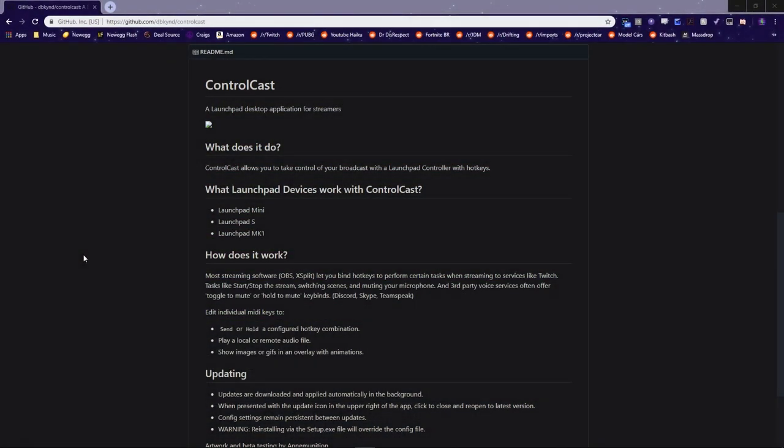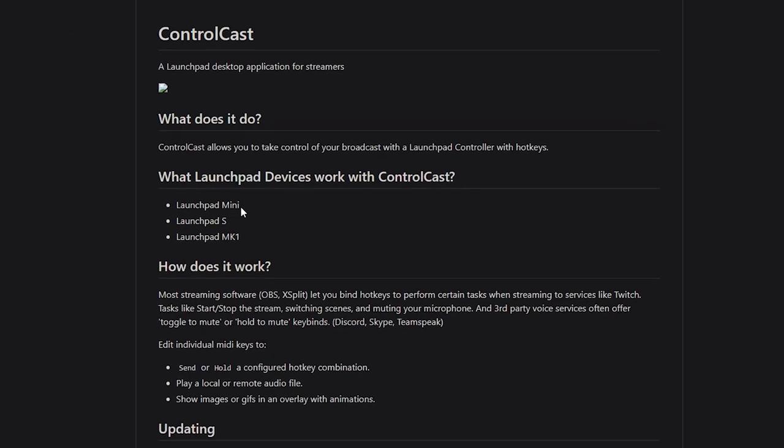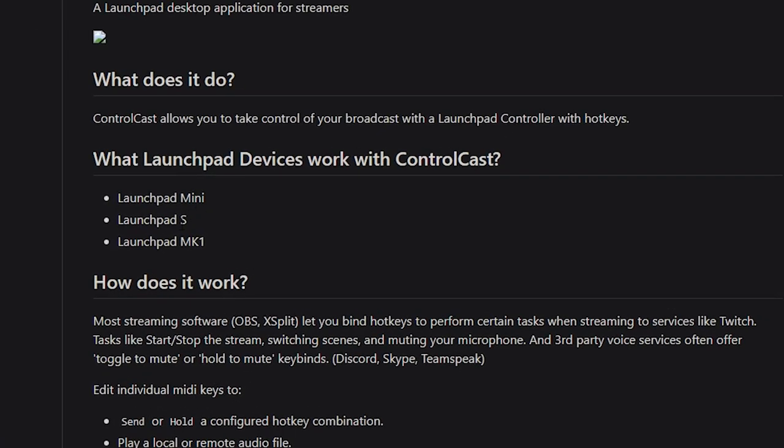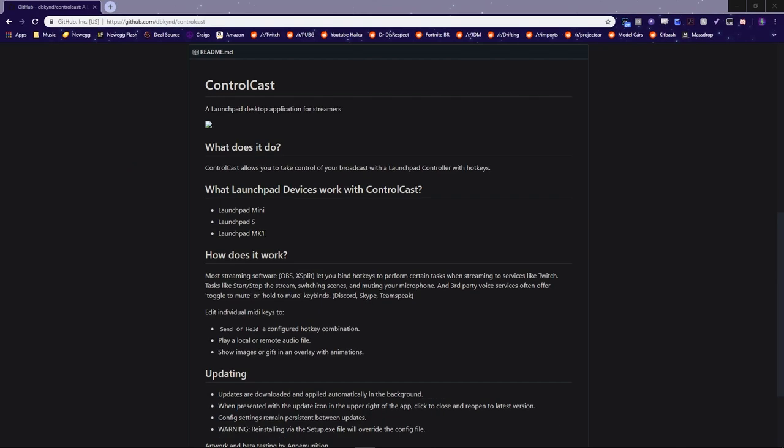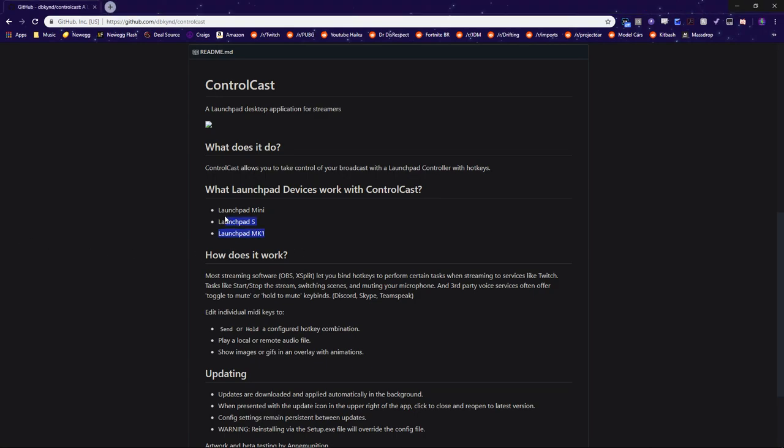Now, of course, the first step is going to be obtaining the Launchpad. ControlCast only officially works with the Launchpad Mini, the Launchpad S, and the Launchpad MK1. I personally am using the Launchpad S. Just make sure when you're shopping that you are buying one of the supported Launchpads.